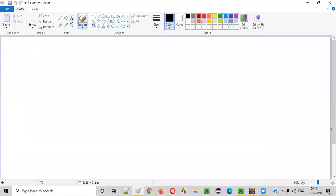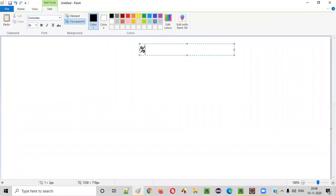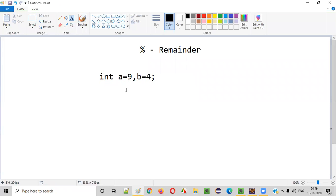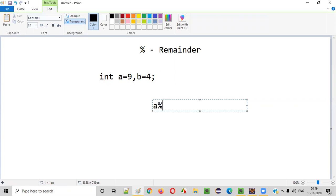Generally we use the modulus operator — that is the percentile operator — to find the remainder of two given numbers. Let's say there are two numbers: a is equal to 9, b is equal to 4. One number 9 is assigned to the variable a, another number 4 is assigned to the variable b. Now if you have to find the remainder of these two numbers, we have to say a percentile b.